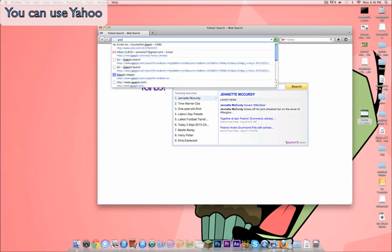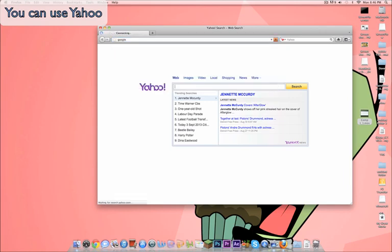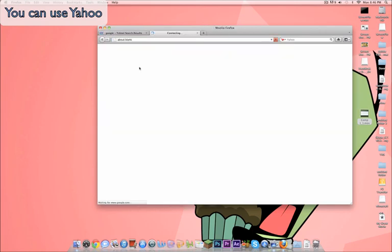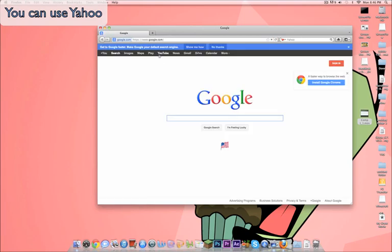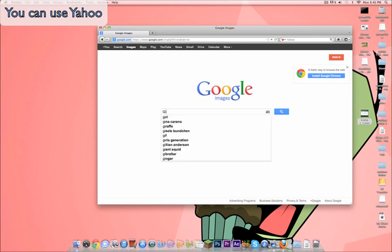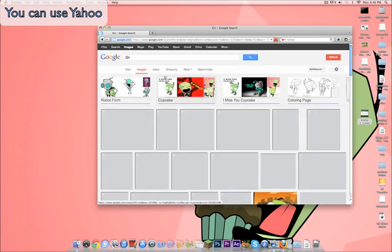So, what you do is, you go to Google. But, like, alright, you have to go to Google for this. So, what you do, you go to images. Type in Gur again. Whatever you want, doesn't have to be Gur.